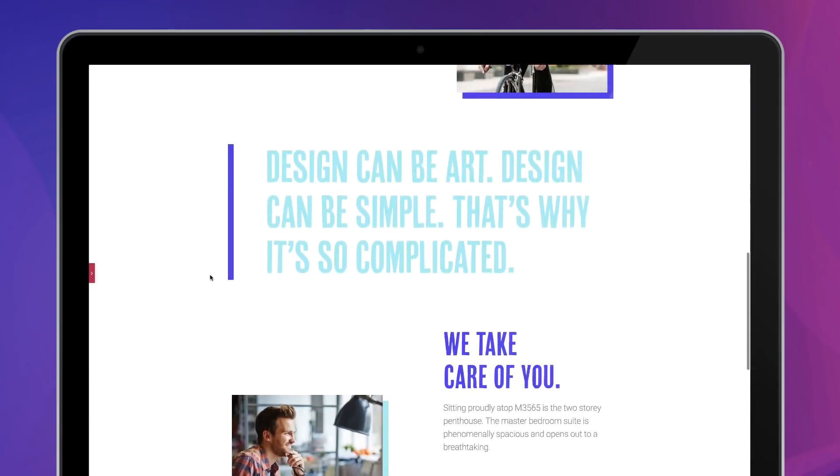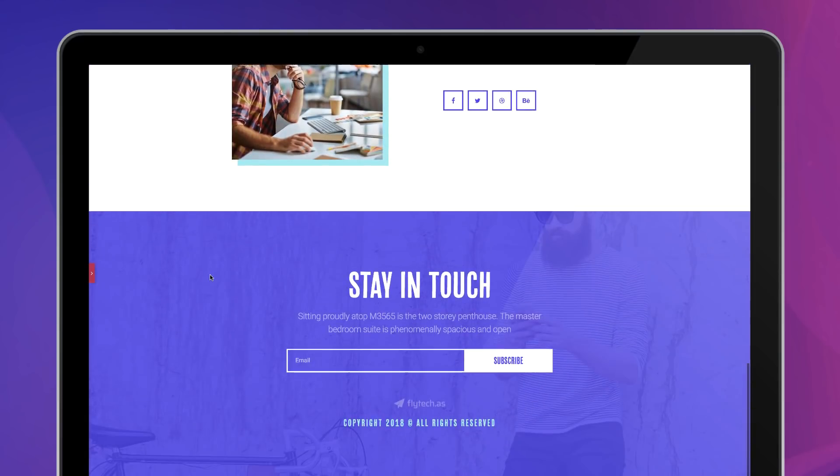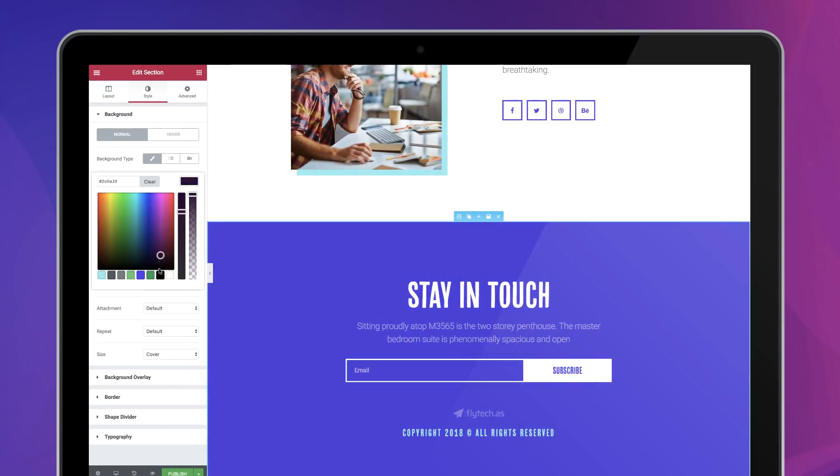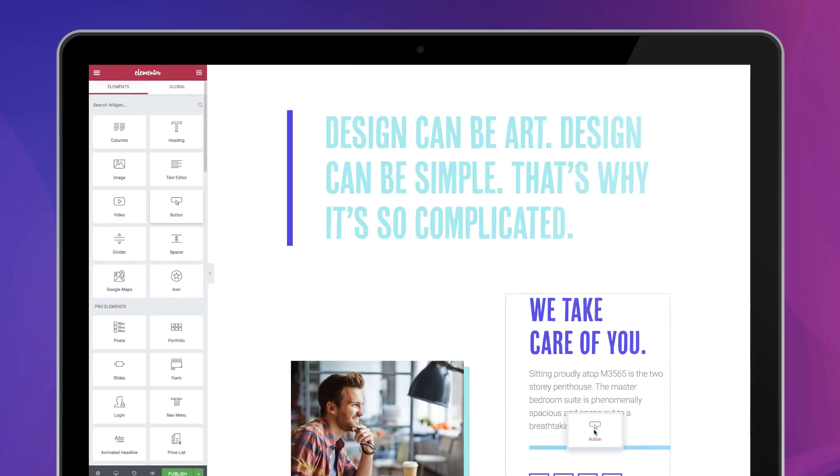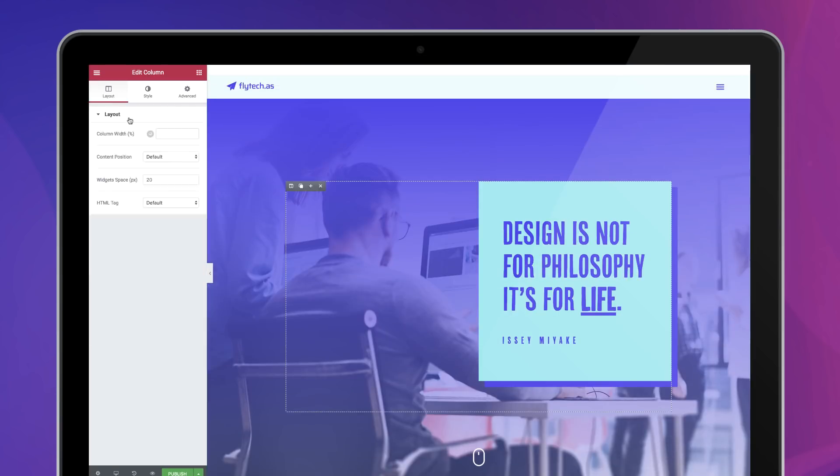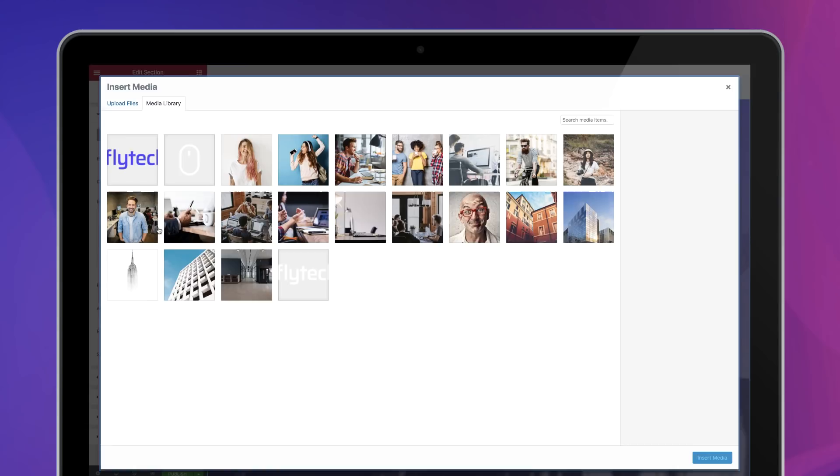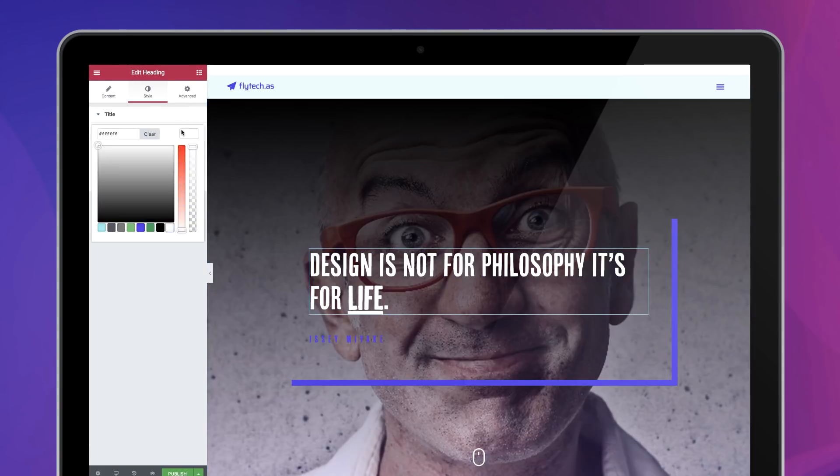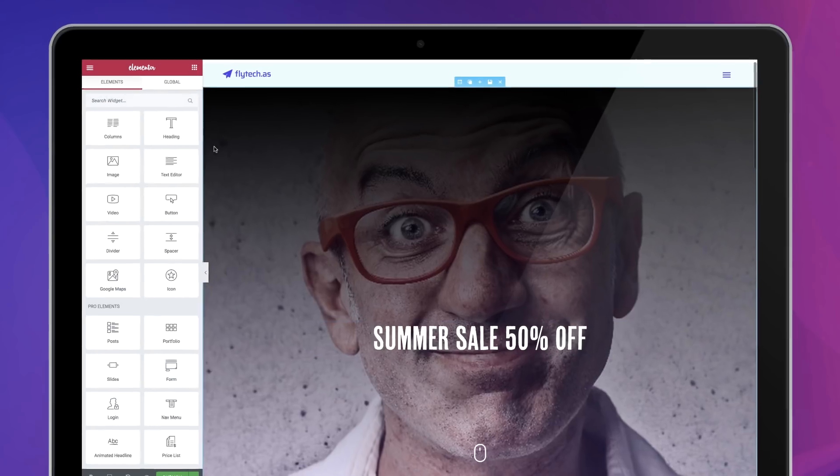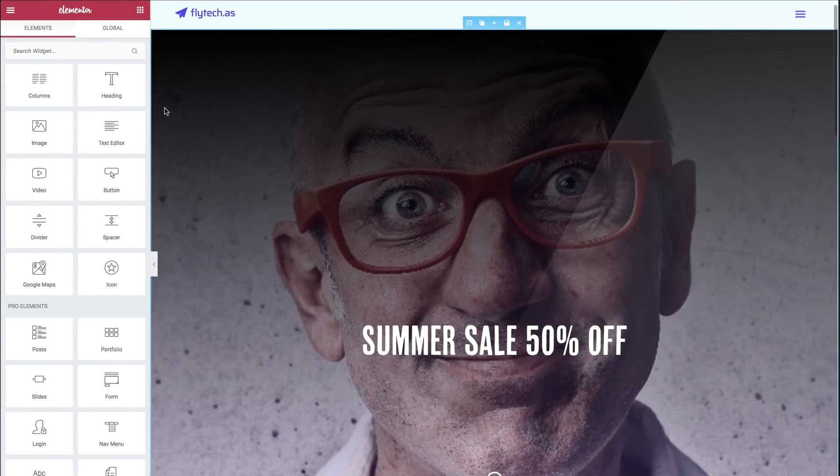You deliver a completed and beautifully designed website to your client. After receiving the website, your client decides to make a small change here, and another one there. The design that was your pride and joy now looks like this.